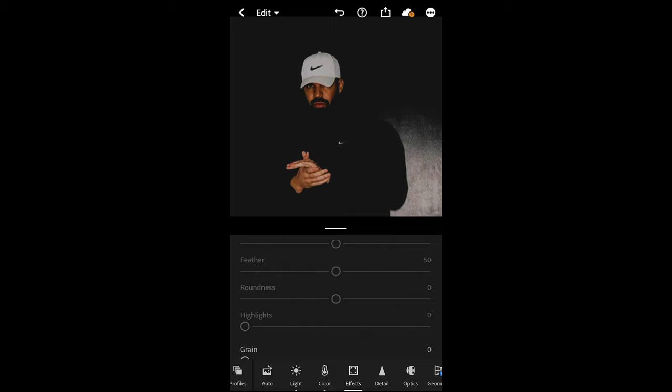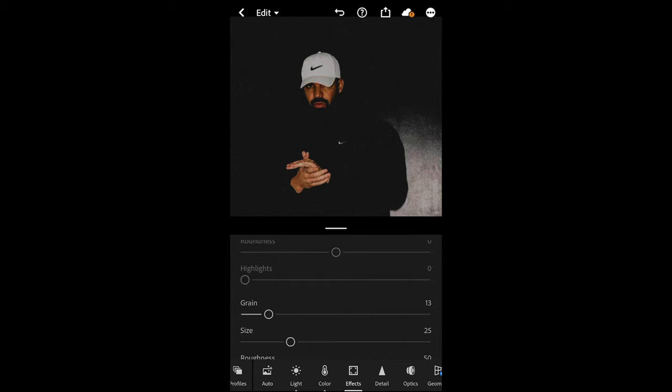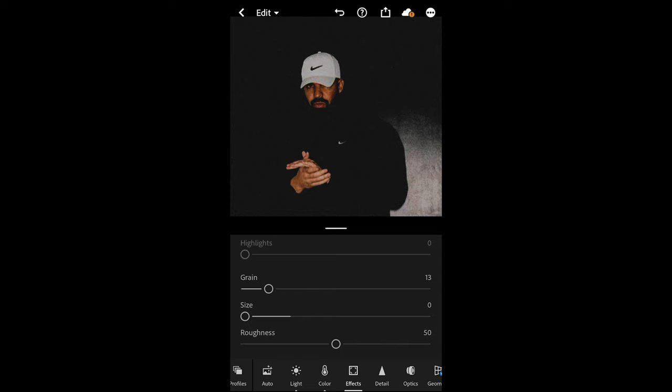Now we just got that crisp, those dark shadows back in. Then we want to scroll down and now we want to add grain, so we want to boost that up to around 13 and pull down the size all the way to zero. The roughness we want to boost that up all the way to 76 right here.